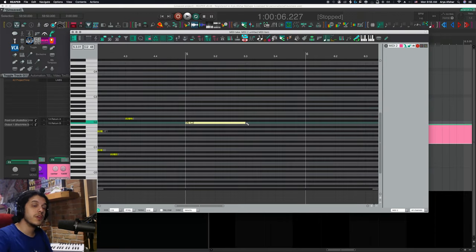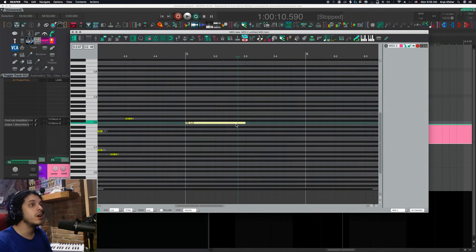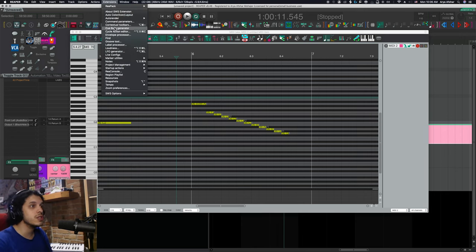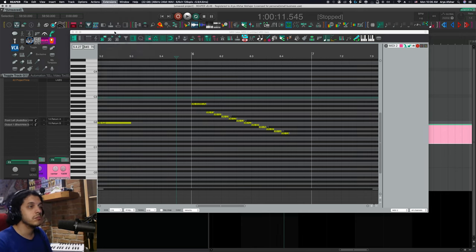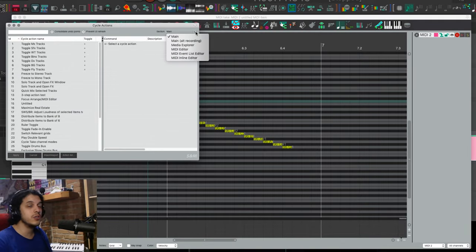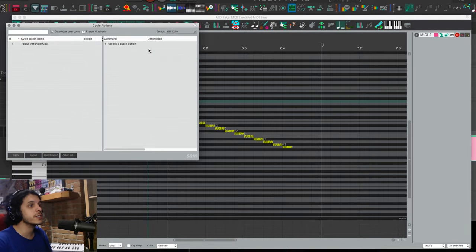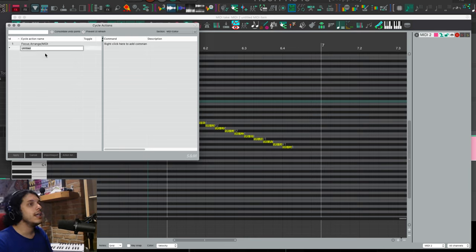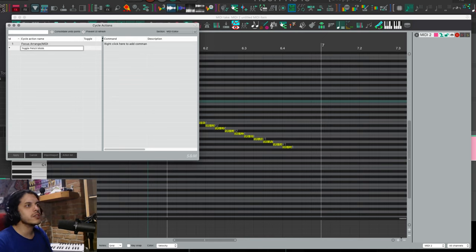But if you have SWS, you can go up to extensions cycle action editor, and click it to open this window. And here once again, go to the top and choose the MIDI editor section. Now on the left column, right click on an empty row and choose add cycle action. And let's call this toggle pencil mode.